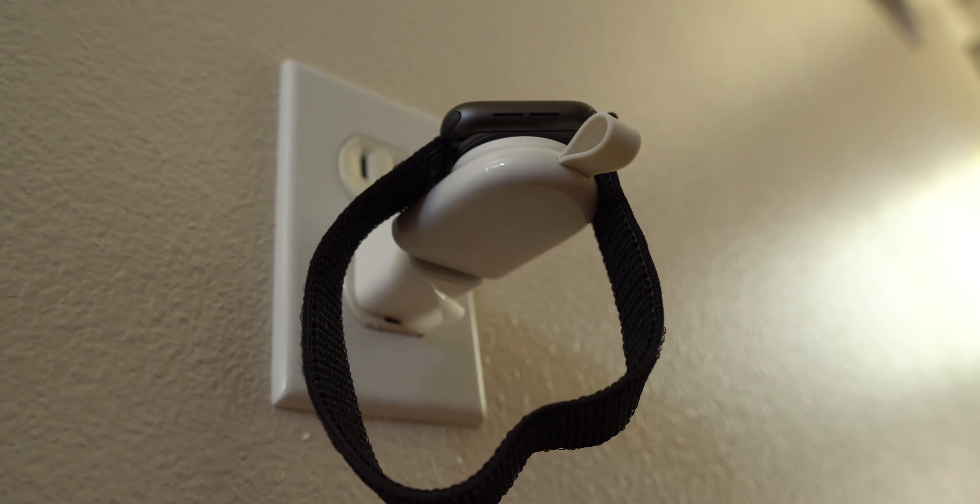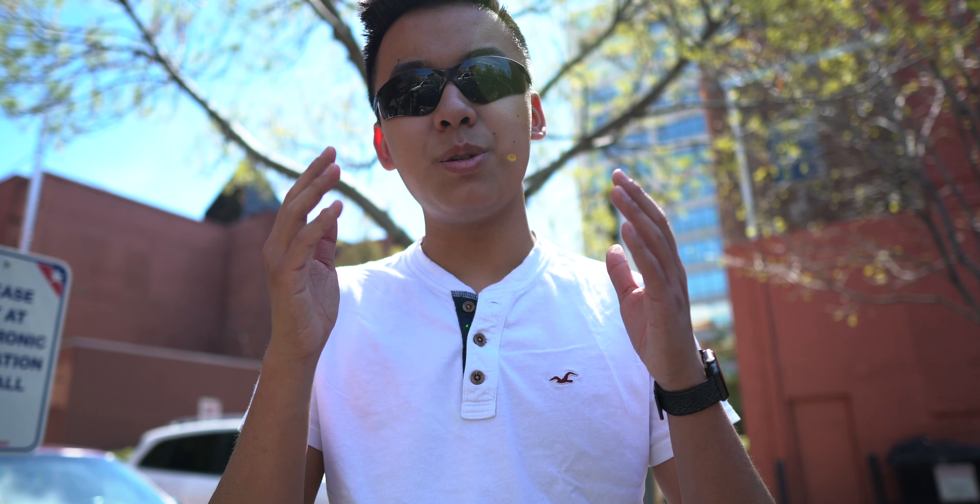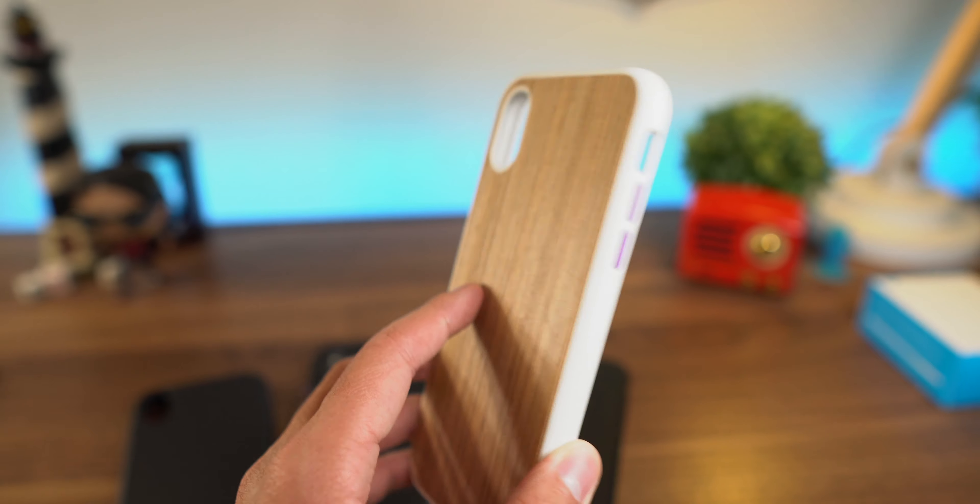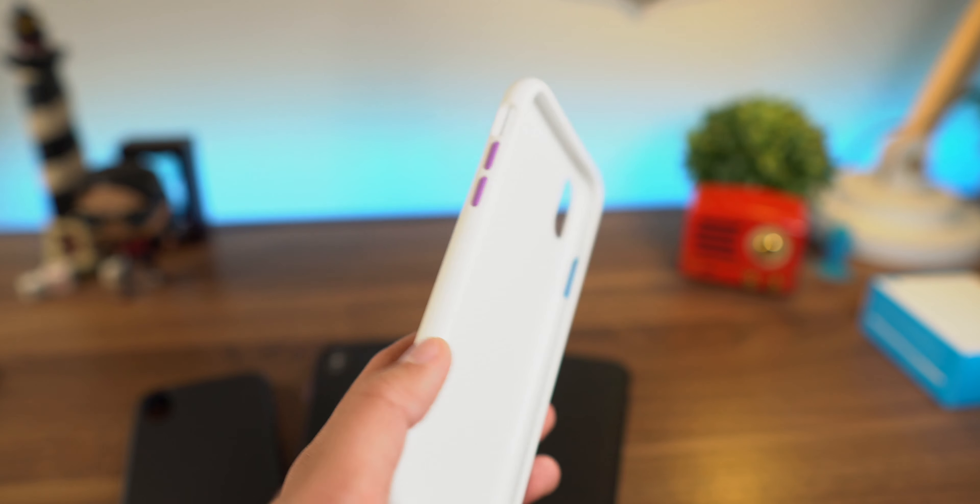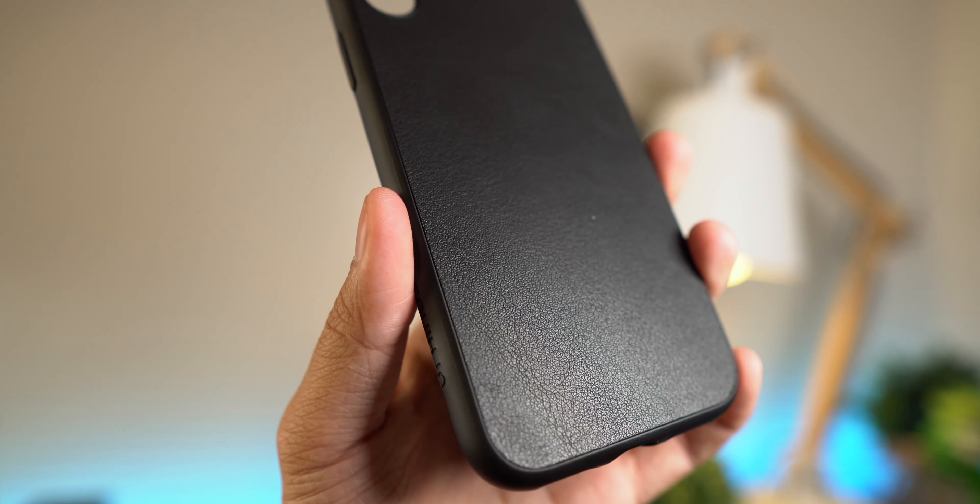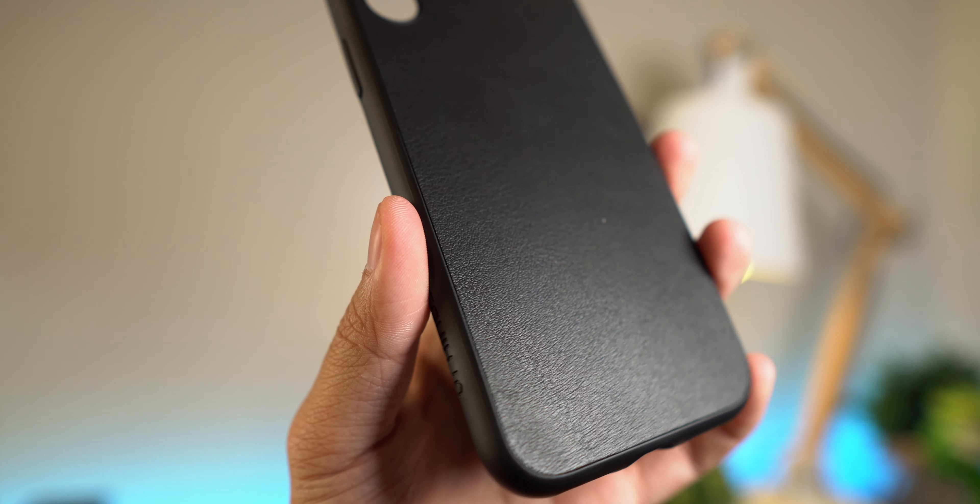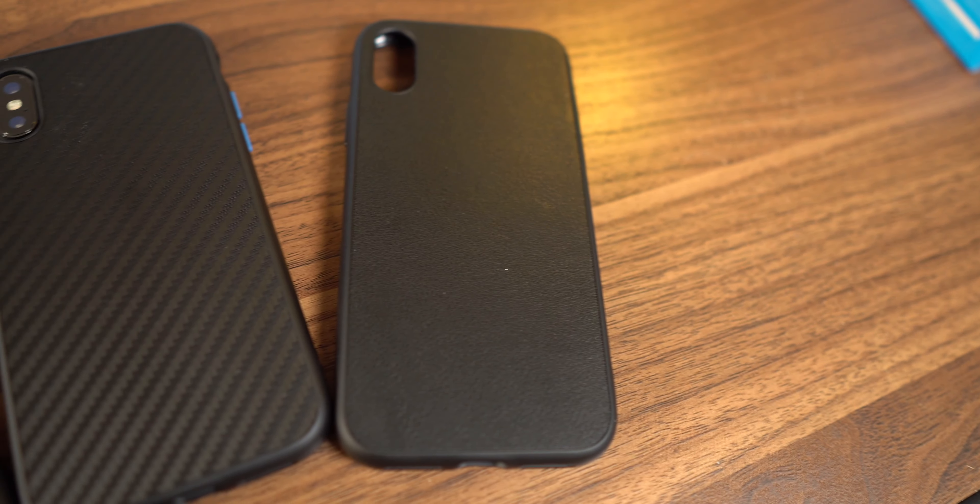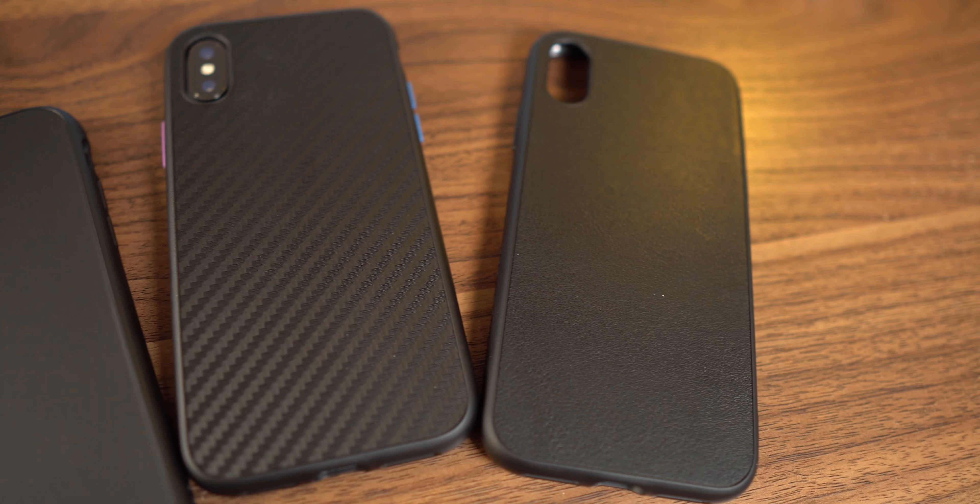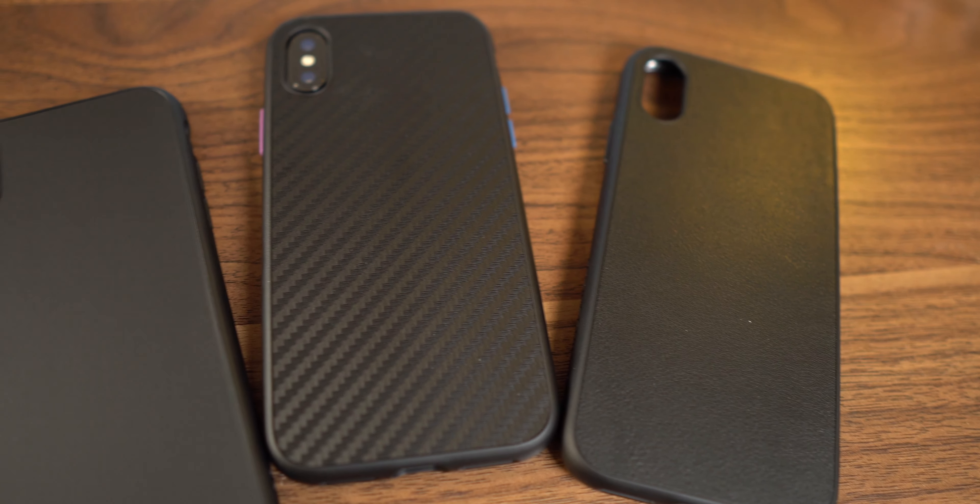All right, next up I want to talk about some cases by the company Rhino Shield. Huge shout out to them for sending these out. If you're looking for a sturdy, well-built, well-designed iPhone case, these are the way to go. They have so many different designs you could choose from, and on top of that you can customize it. I have their button pack here.